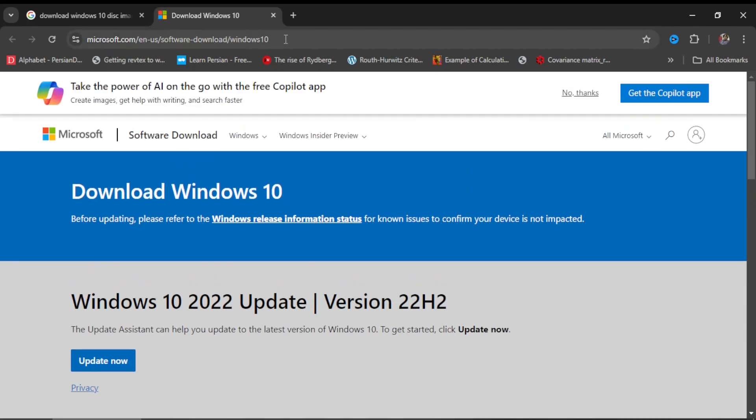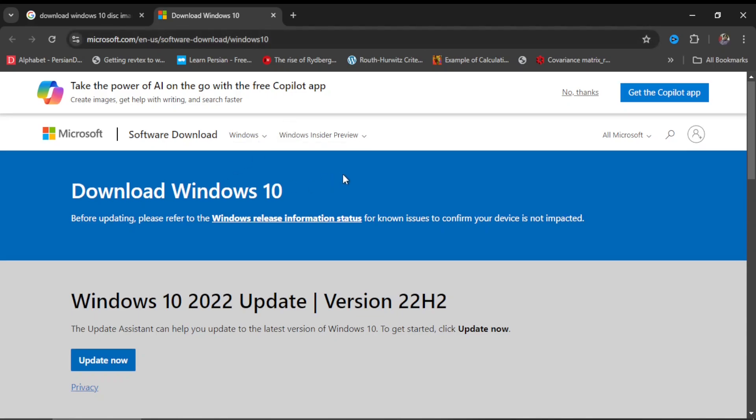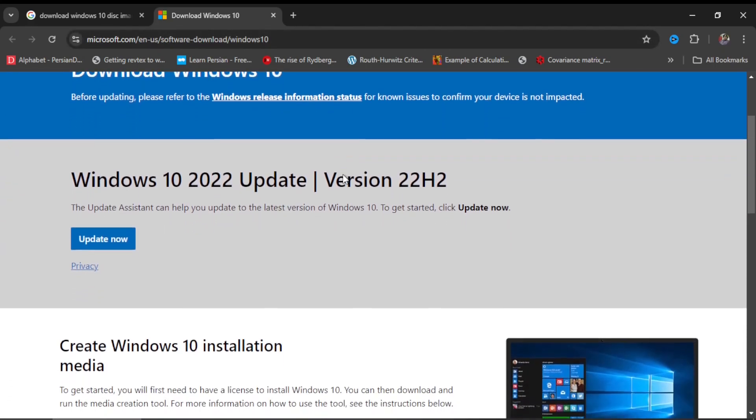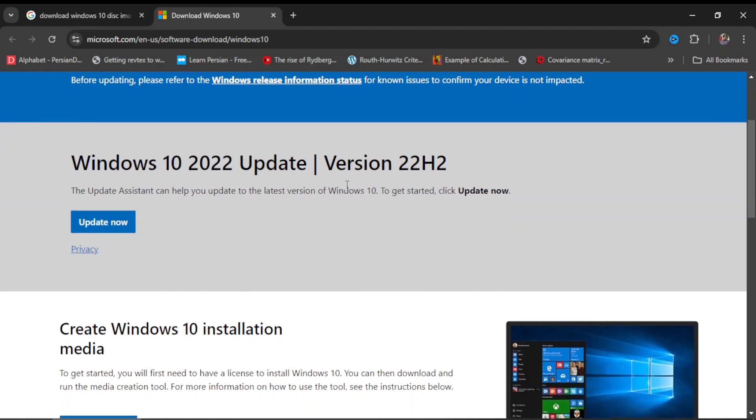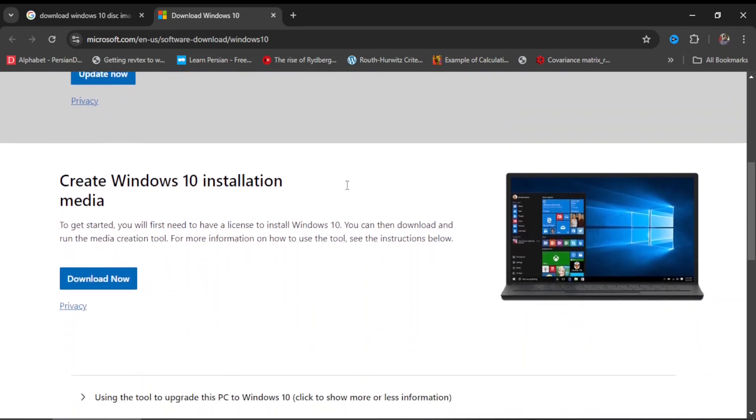Here on this site, two options are available. One is Windows 10 Updates - we are not interested in that. The second one is Create Windows 10 Installation Media. This is our target software, so you just need